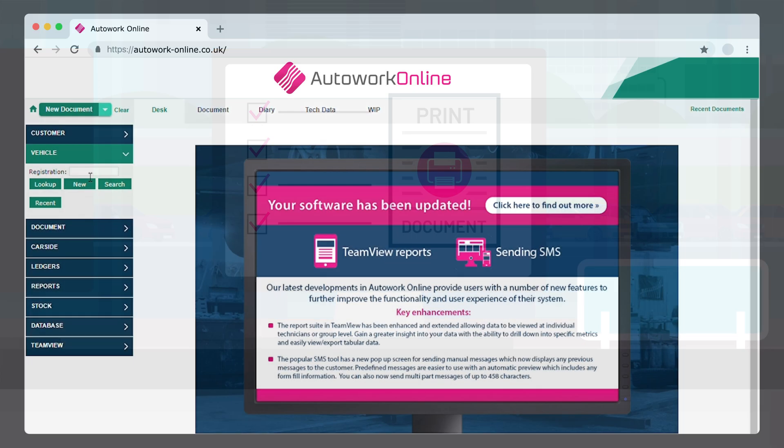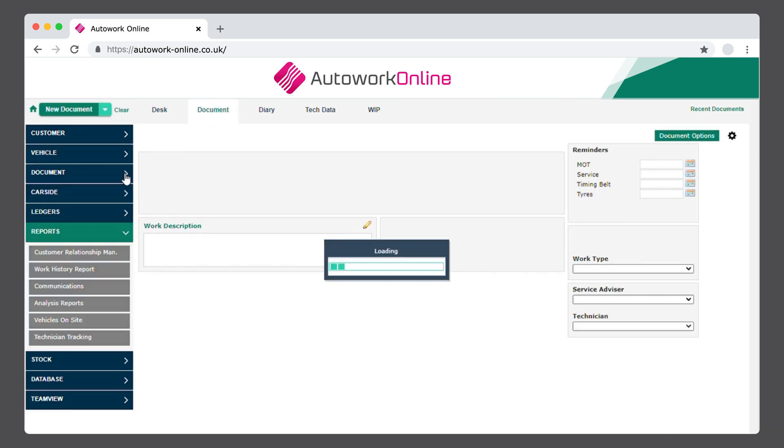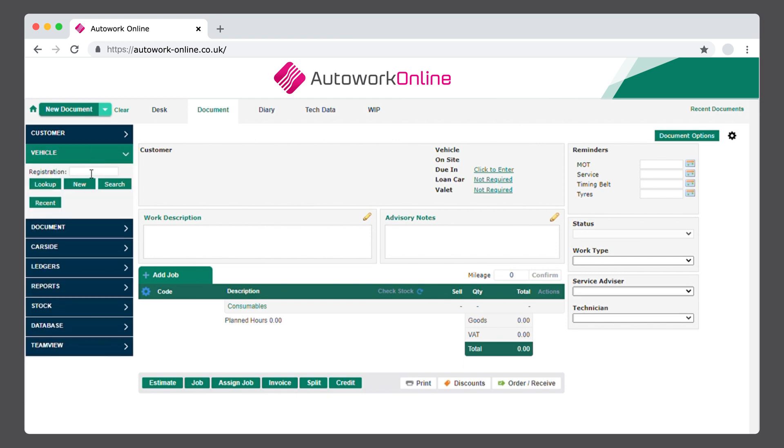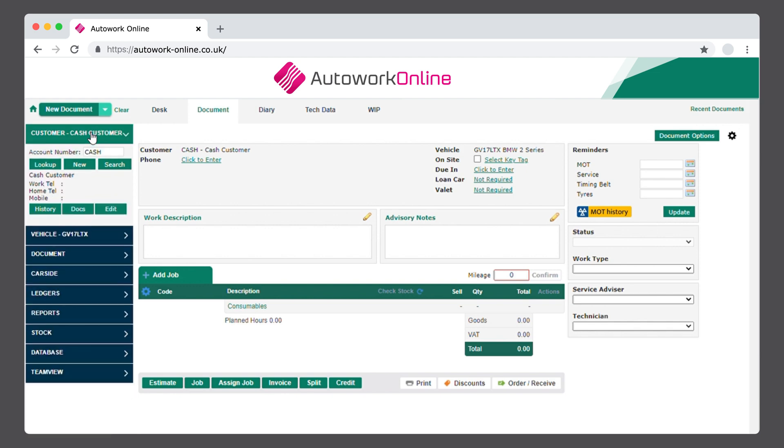Log on to your AutoWork Online system. Click on the Document tab on the top bar, followed by the Vehicle selection on the left-hand side. Now enter and confirm your customer's registration detail and press the Enter key or select Lookup. You can now enter your customer's detail. Select the Cash Customer option at the top of your screen and click on New.